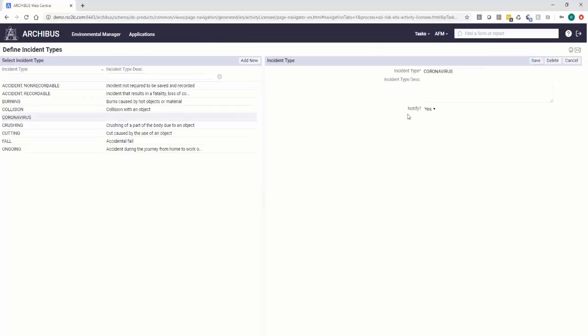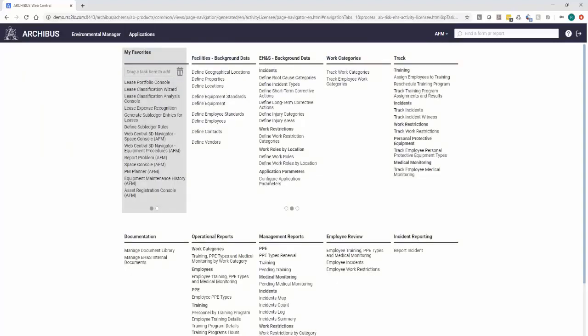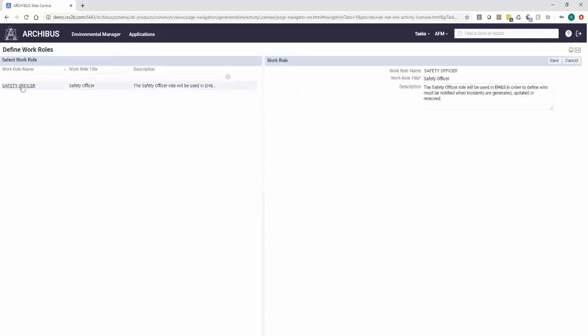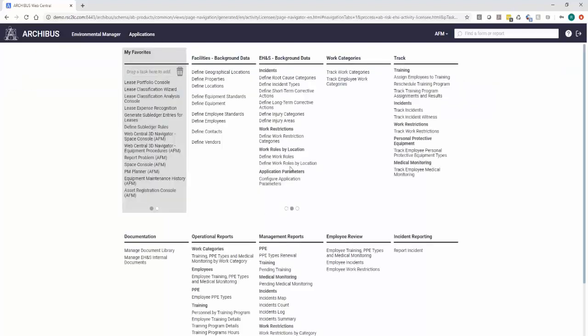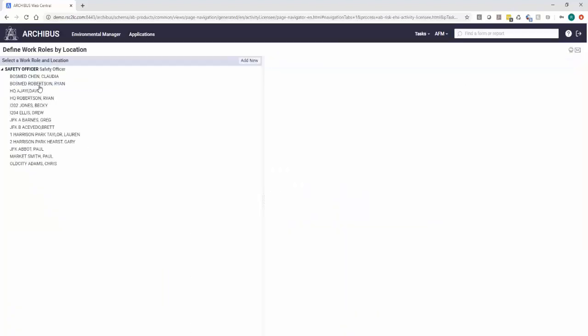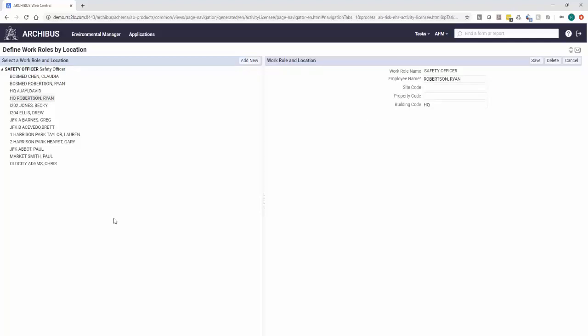So for this coronavirus, you see where it says notify yes. So you could set it up to have certain people who are automatically notified if that type of incident occurs. So it's safety officer. In the safety officer, you can actually assign an individual person to this work role as safety officer. And you can actually define which locations. So anytime an incident with that incident type of coronavirus pops up, I would get an automatic email to alert me so I can start to do the items that I need to.